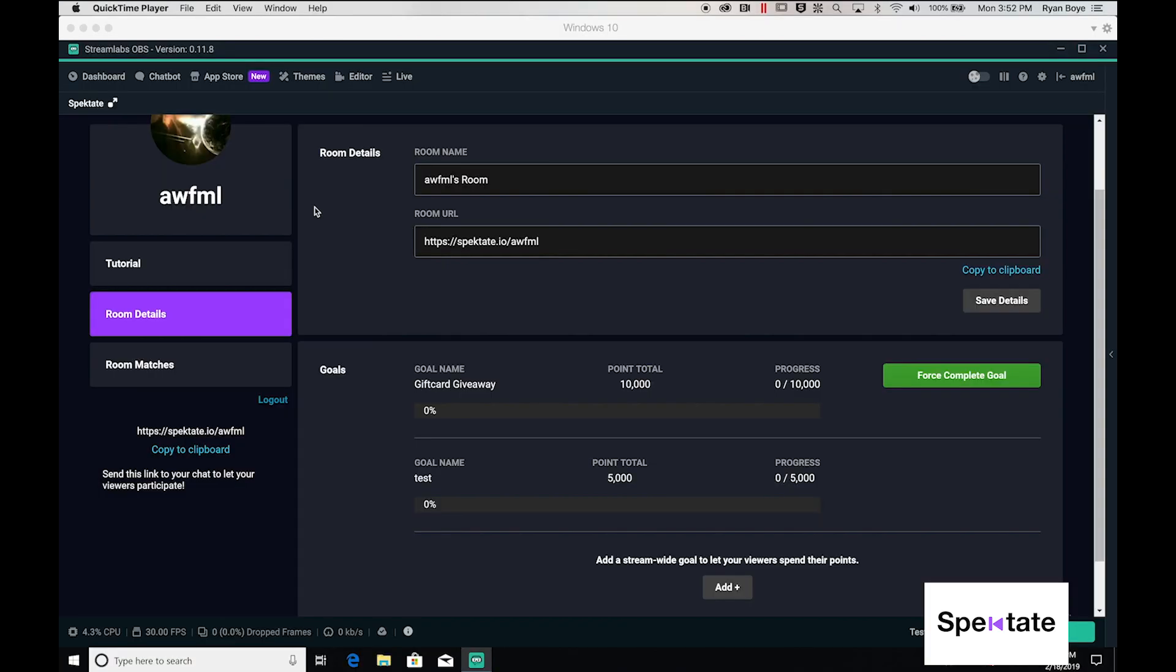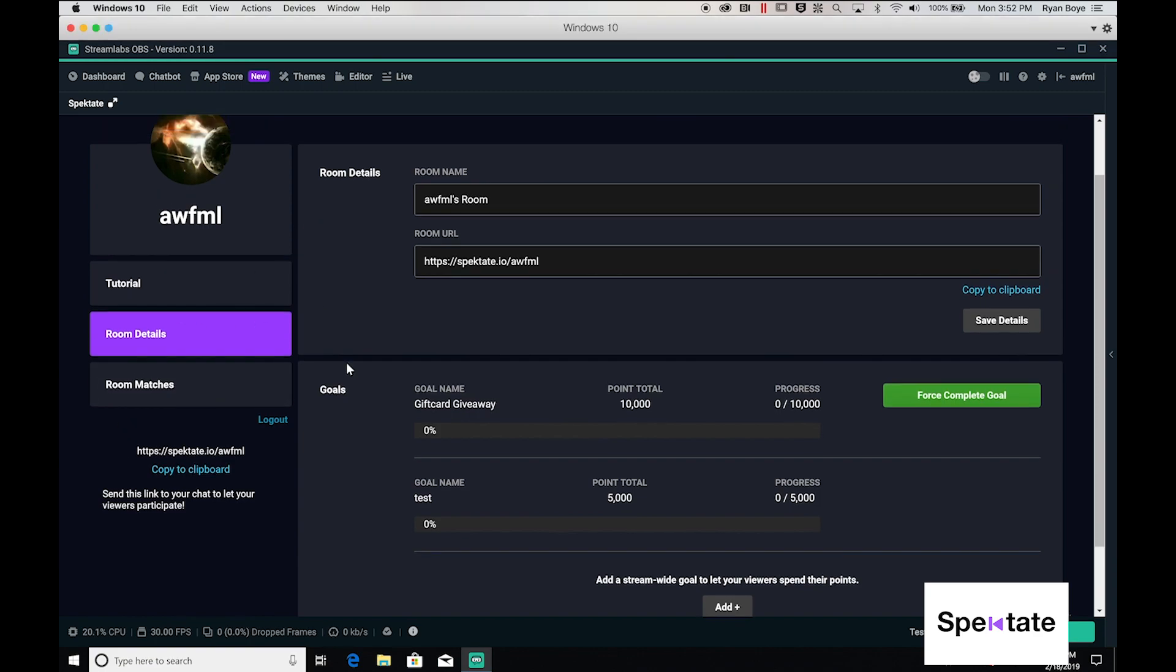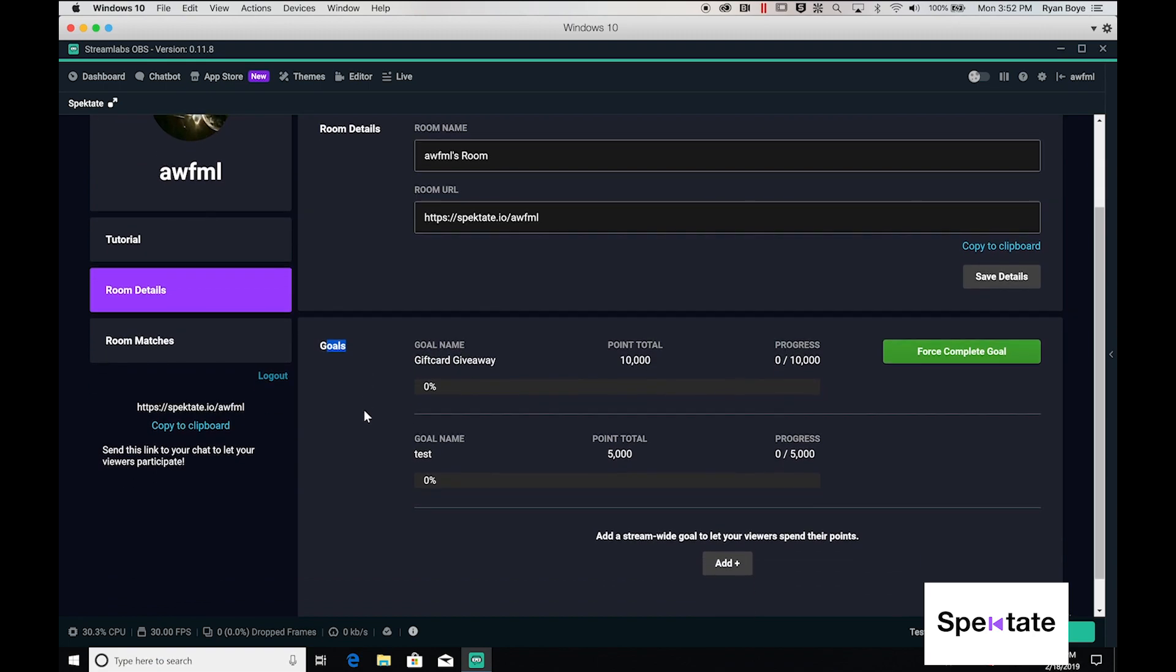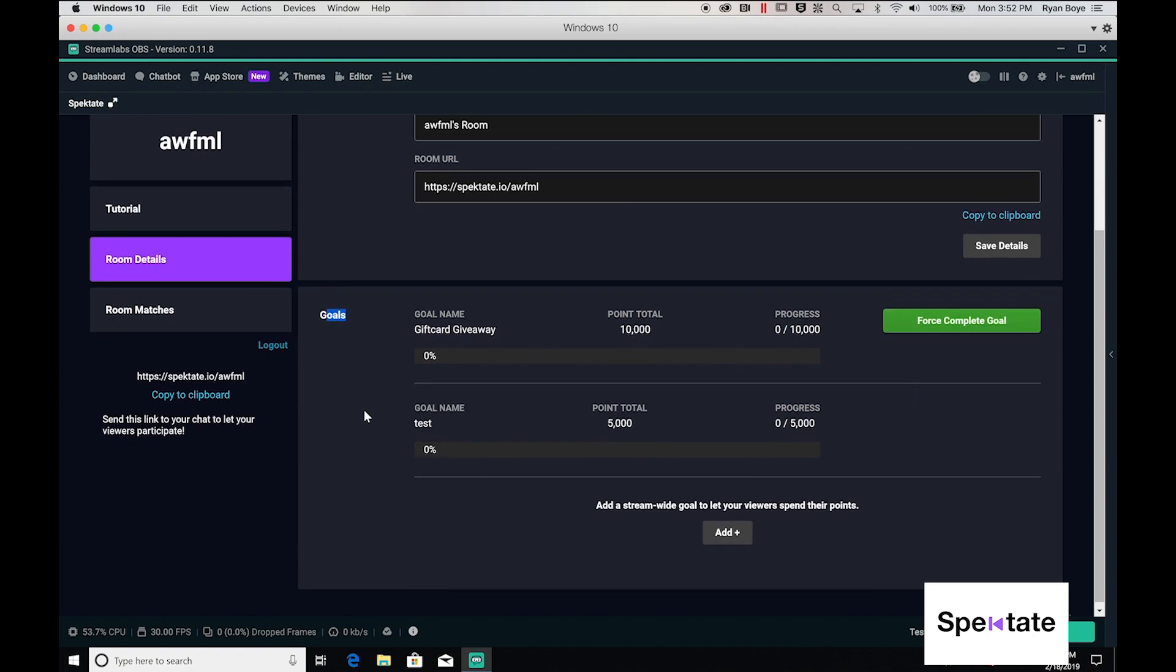Now, let's talk about community goals. Over here on the room details page, down in the section titled Goals, this is where you can set up group objectives for your users to pool together their points to accomplish things on stream.